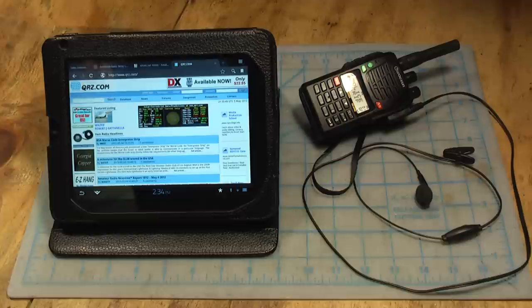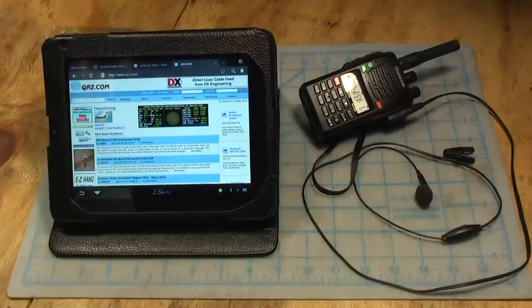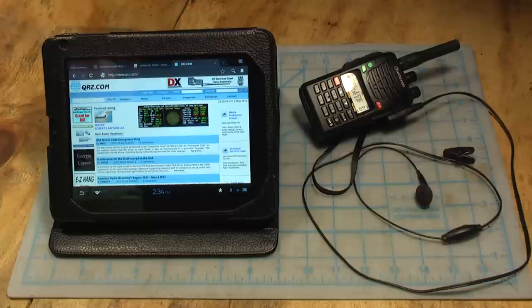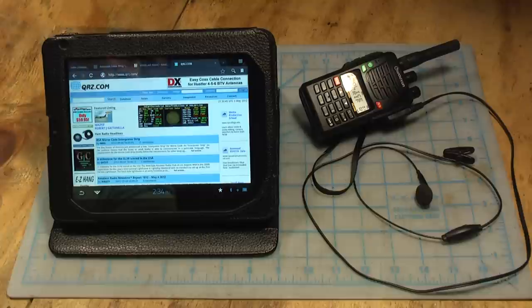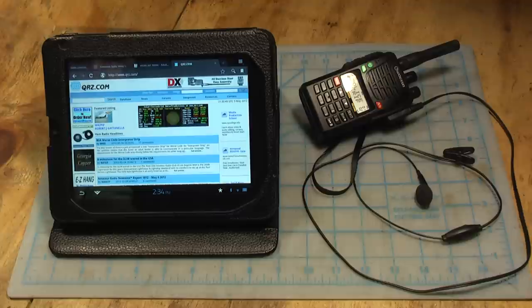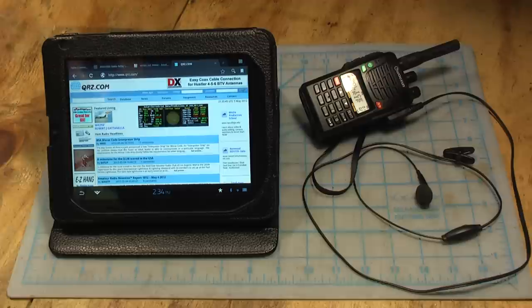Obviously the first entry level license you can get is called the technician class. And what that entails is a multiple choice test, 35 questions and you have to answer at least 26 of them accurately. And that's pulled out of a question pool of a few hundred questions. So the best way to study actually is just to get a book and learn all about it, but the fastest way to study is actually just study the questions from the question pool.